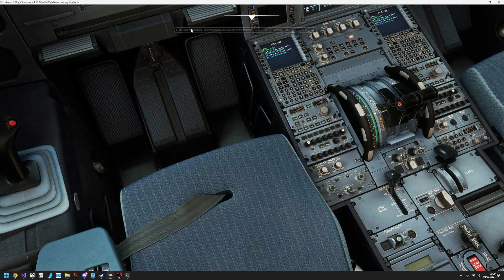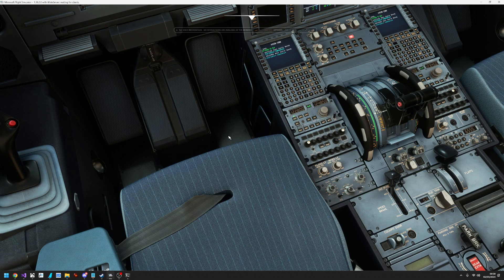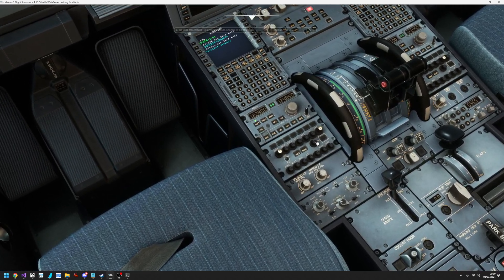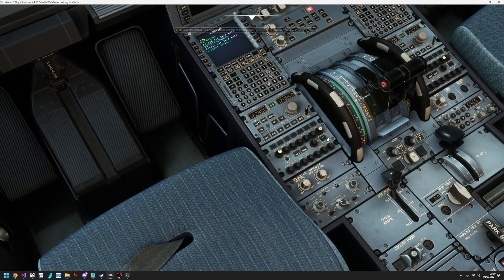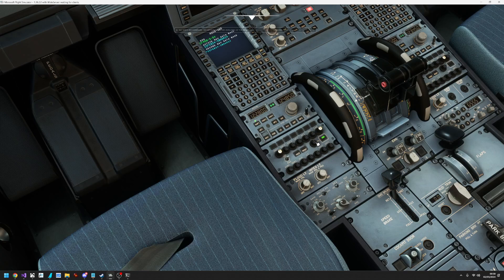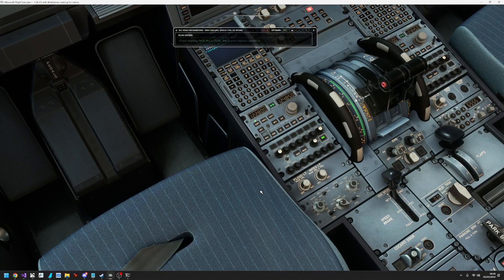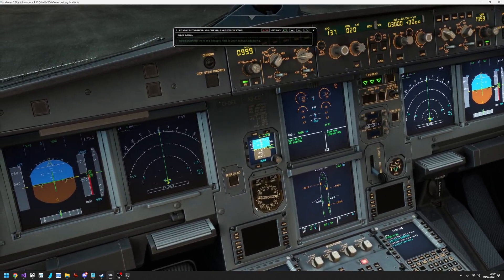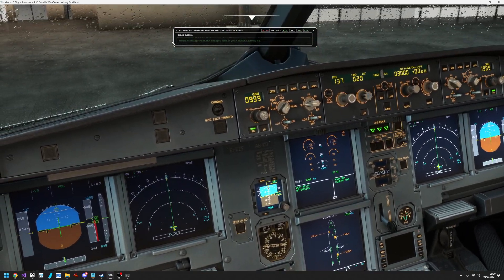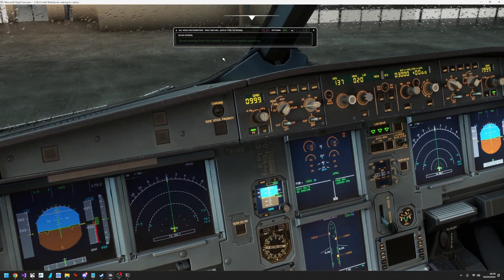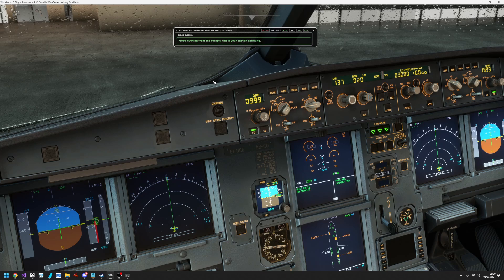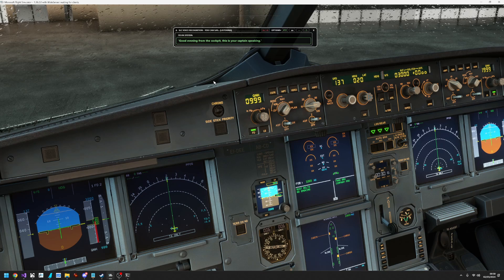Same thing with the PA system here. We've got the PA button. It doesn't work until you actually turn the PA on, and then I can make an announcement to the passengers. Good evening from the cockpit, this is your captain speaking.